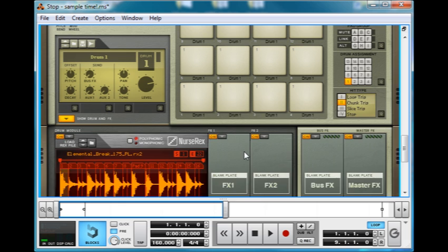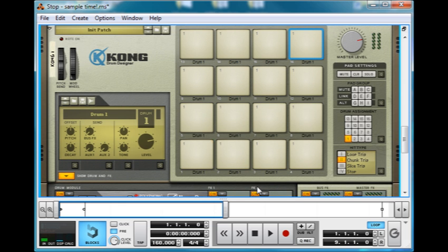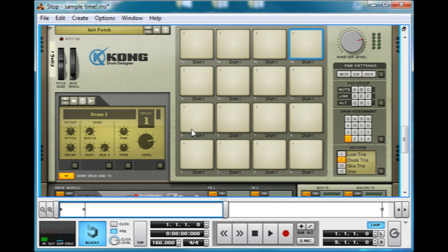But now we can see, if we look here at the pads, and I trigger them. And you can have a bit of MPC-ish fun with them.